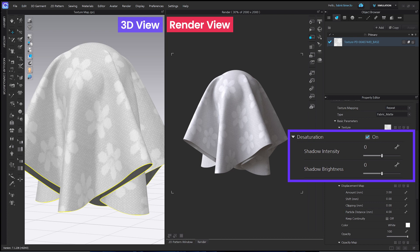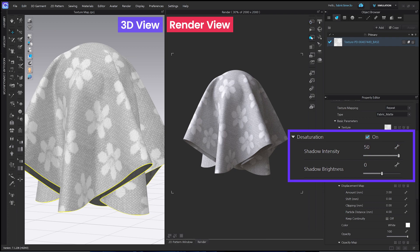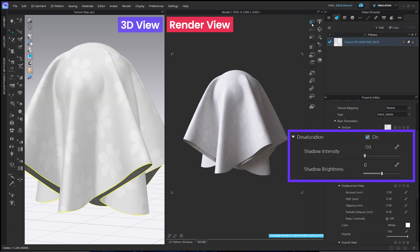Shadow Intensity affects the contrast of a texture. When you raise the parameter, the contrast gets stronger and more intense. If you lower the parameter, the contrast will be reduced, which can cause the texture's detail to appear less distinct.